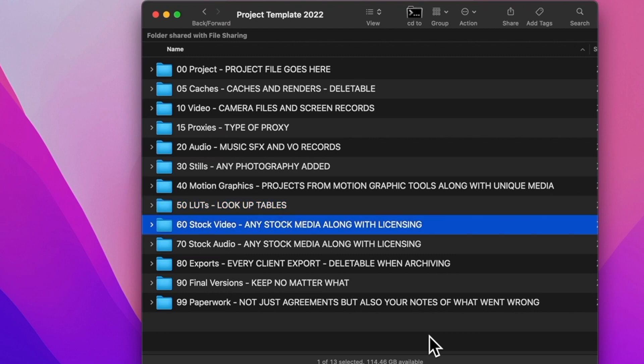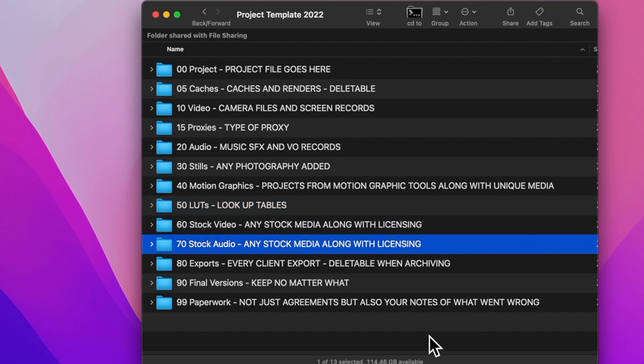Any stock video or stock audio goes here along with licensing. I'll just print a PDF — if it's something from Creative Commons or a given group, I'll have my cue sheets. This makes it easy if I get a copyright strike for me to look and say this is the licensing I have for this.